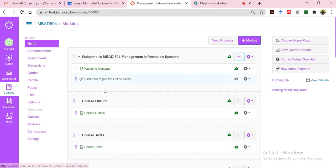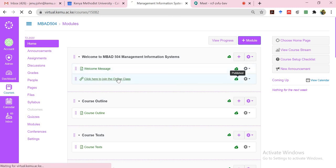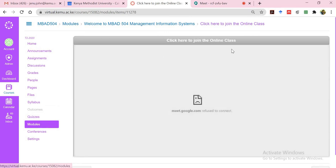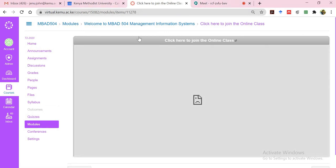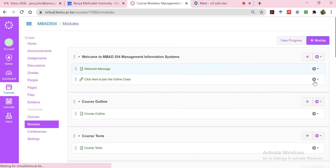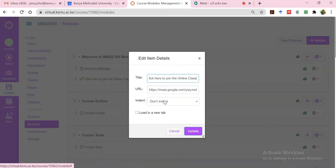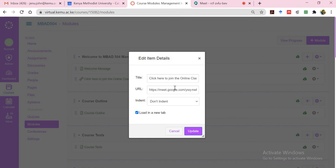So already you now have the class. Click here to join the online class and you can publish it. And when you click on it, you'll notice that this opens. You can now reset this. Let me just go back to this, edit the settings, and select load in a new tab so that it does not open up within the digital campus. Since we have not yet integrated the Google applications within the digital campus, just select load in a new tab and click on the update button.